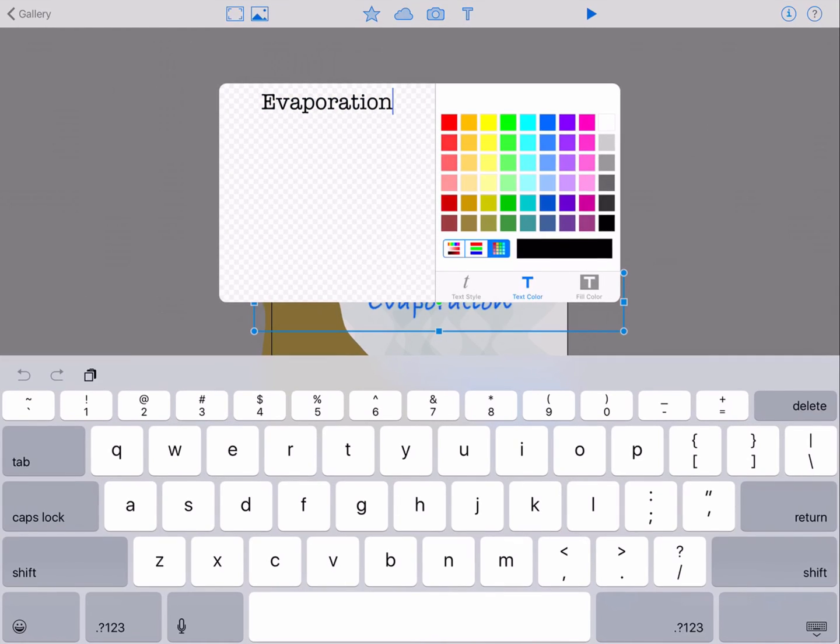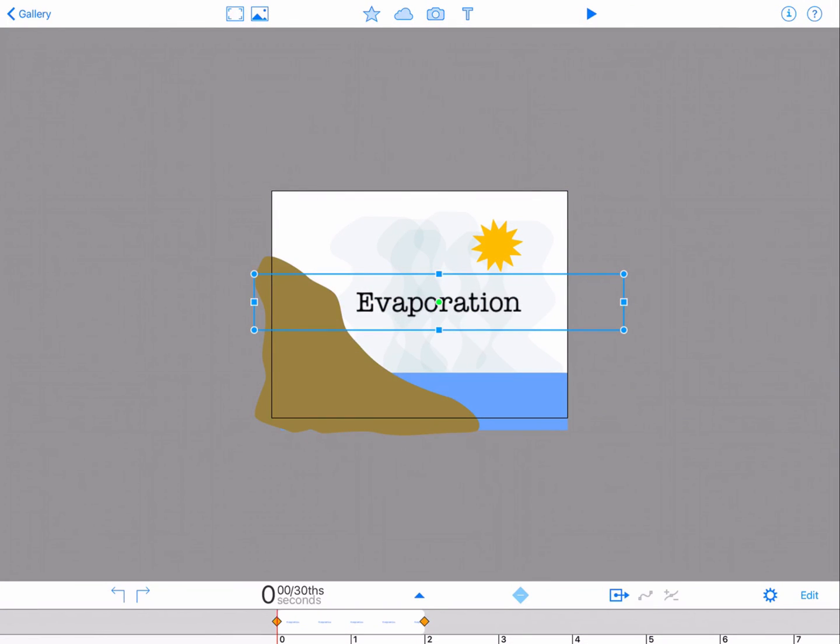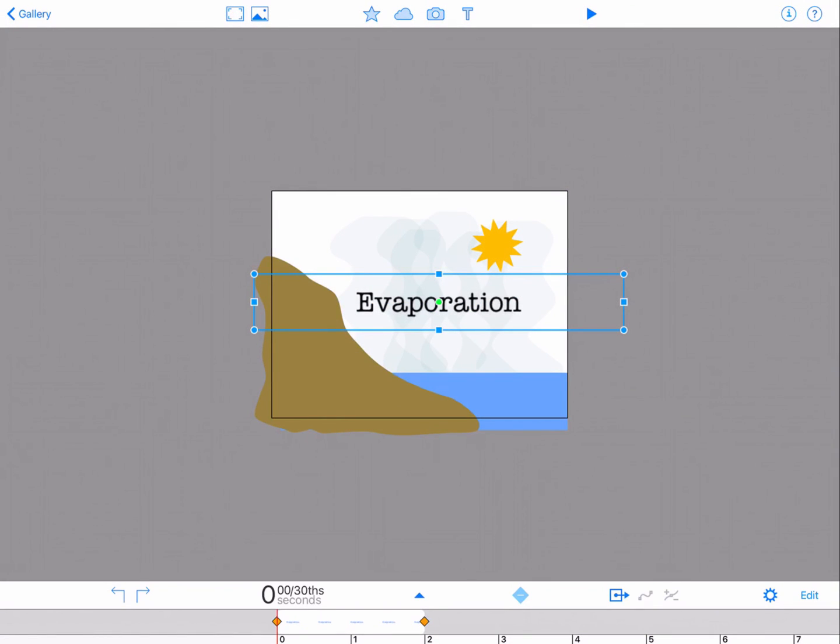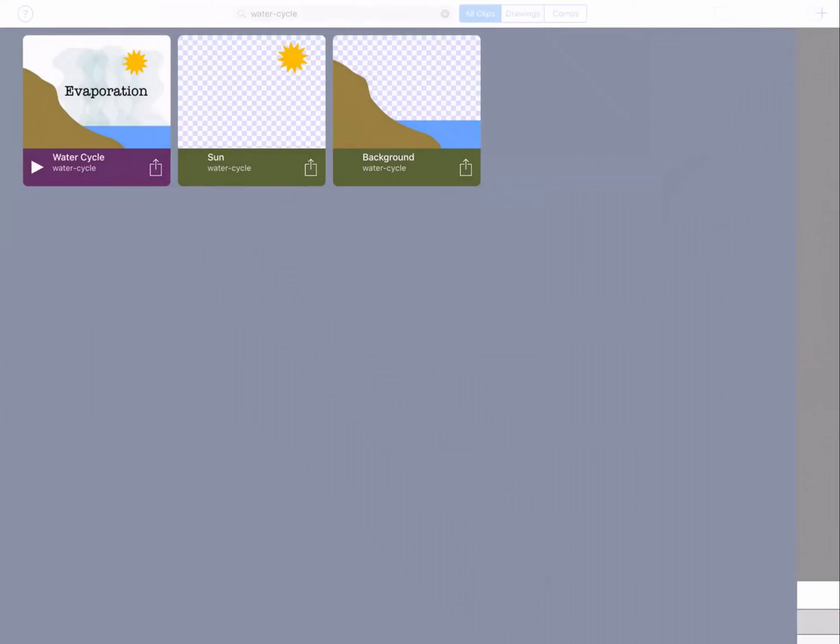Tap anywhere outside the text box and your text changes will appear in your composition. The composition is then automatically saved in the gallery.